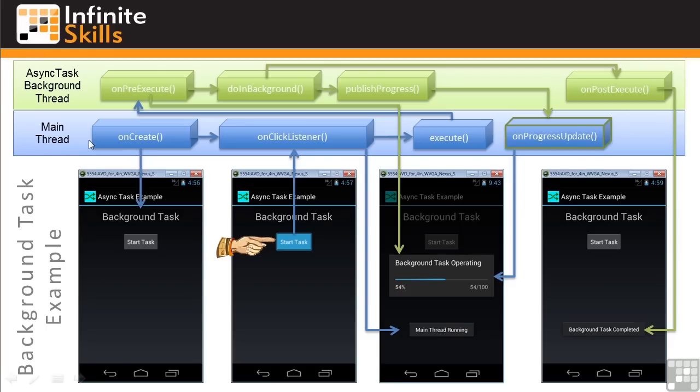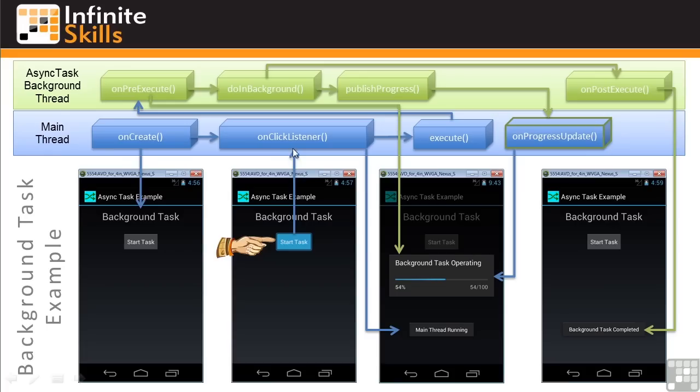First, in our main thread, the onCreate method is used to set up the basic user interface display. In onCreate, we also set up an onClickListener for our StartTask button. When the button is clicked and the onClickListener is activated, it executes the background thread and displays the message that the main thread is running.